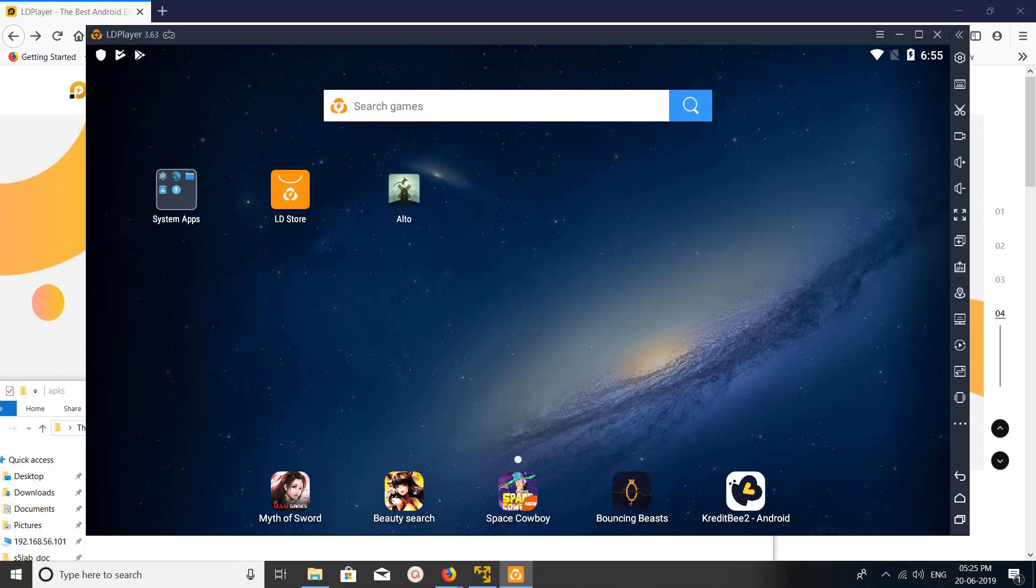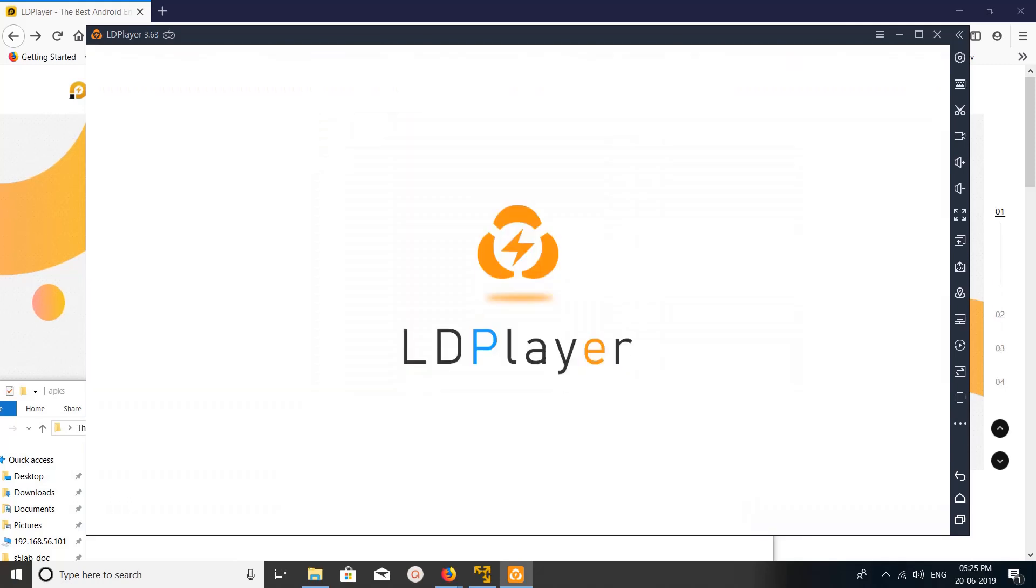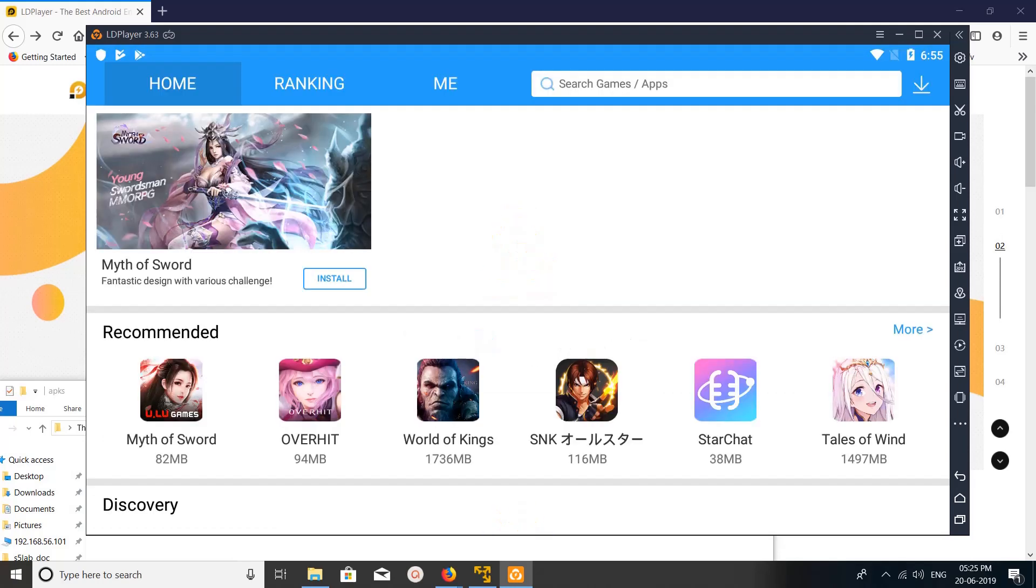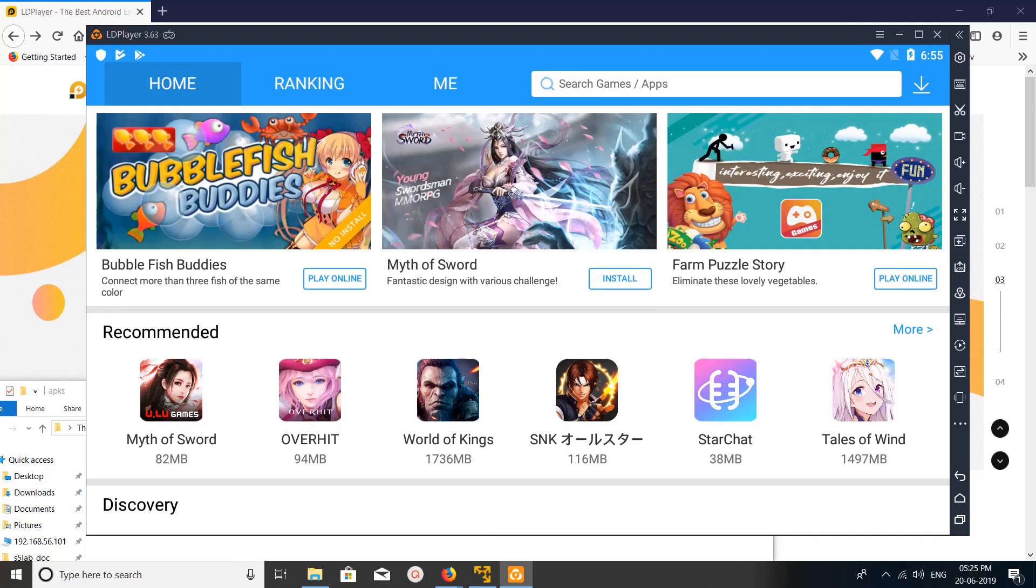So that is one option. Another option is to just go to this LD Store. We can search for the app here but only a few apps are available here.